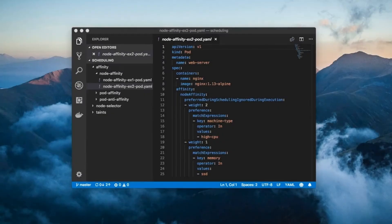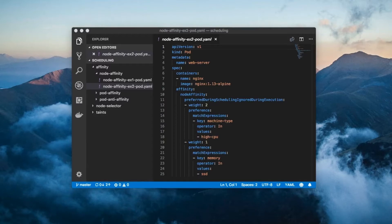The intent of node affinity is to give you the ability to schedule pods onto nodes with specific features. For example, only put this pod onto a node with a solid state drive.